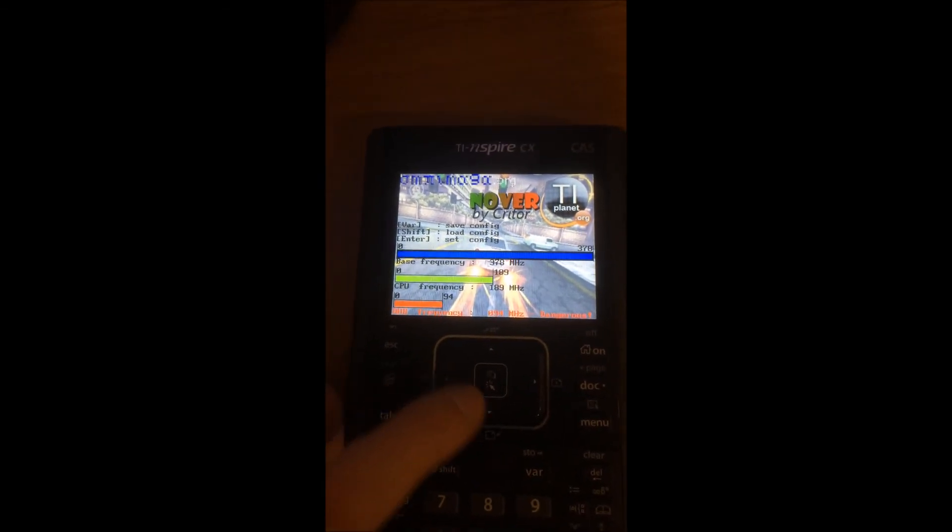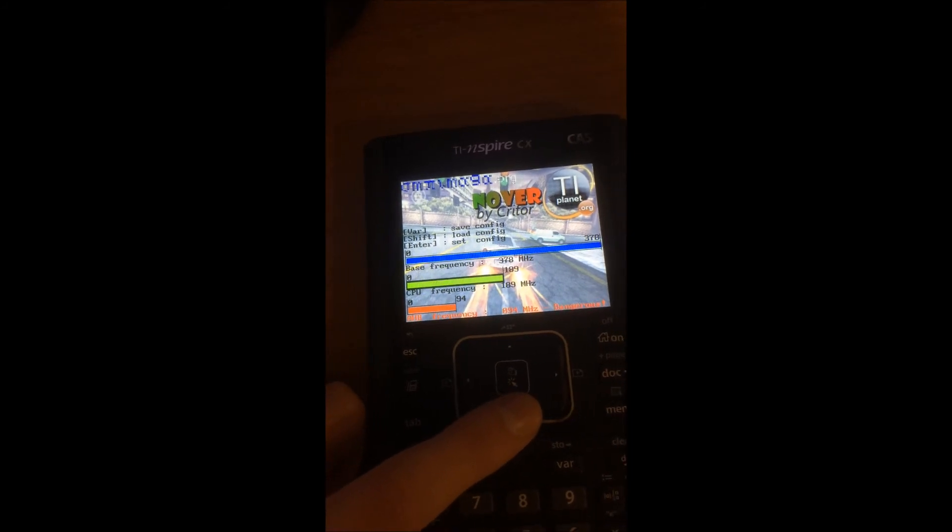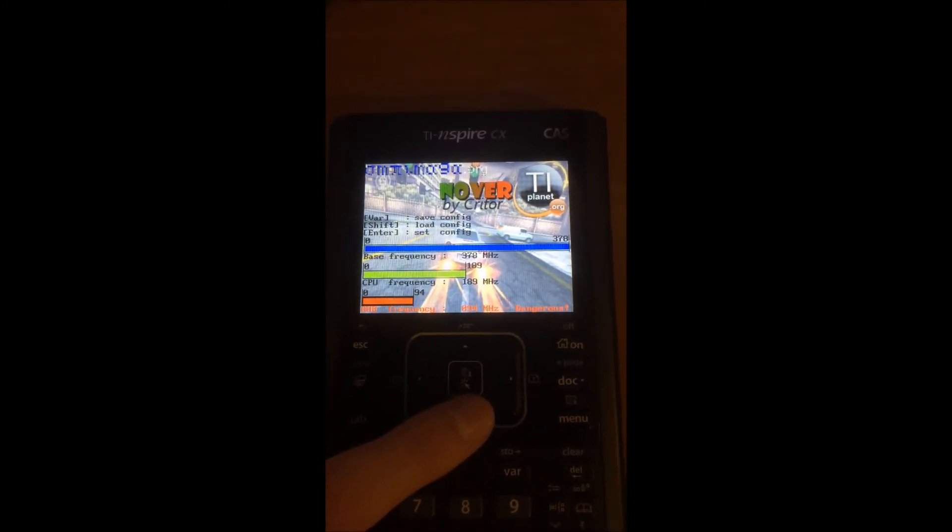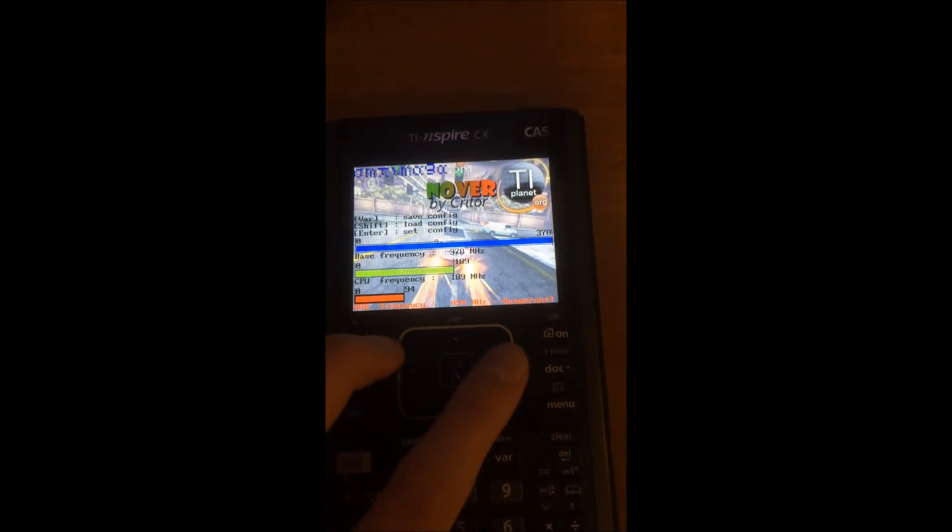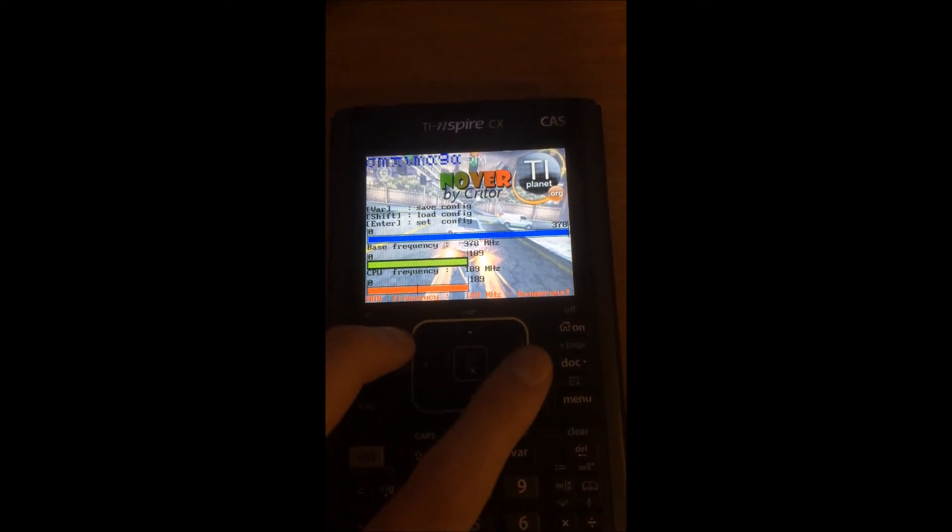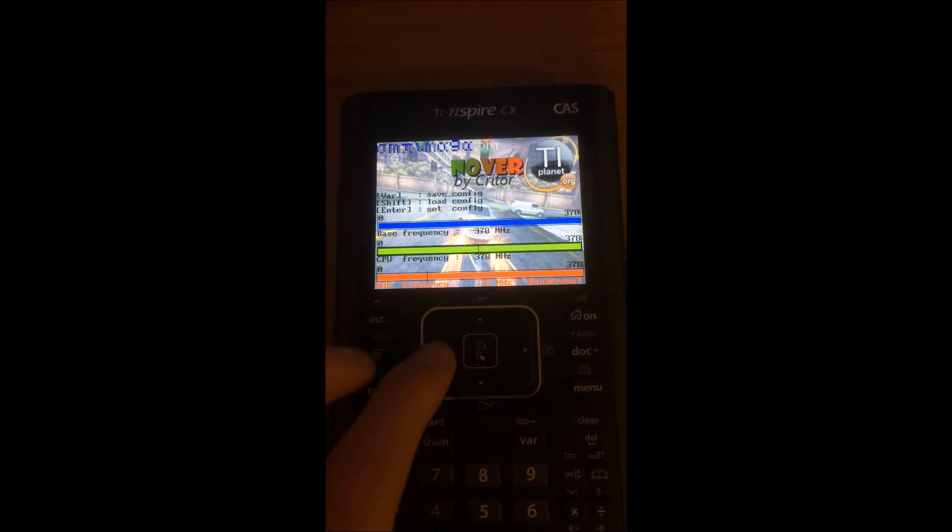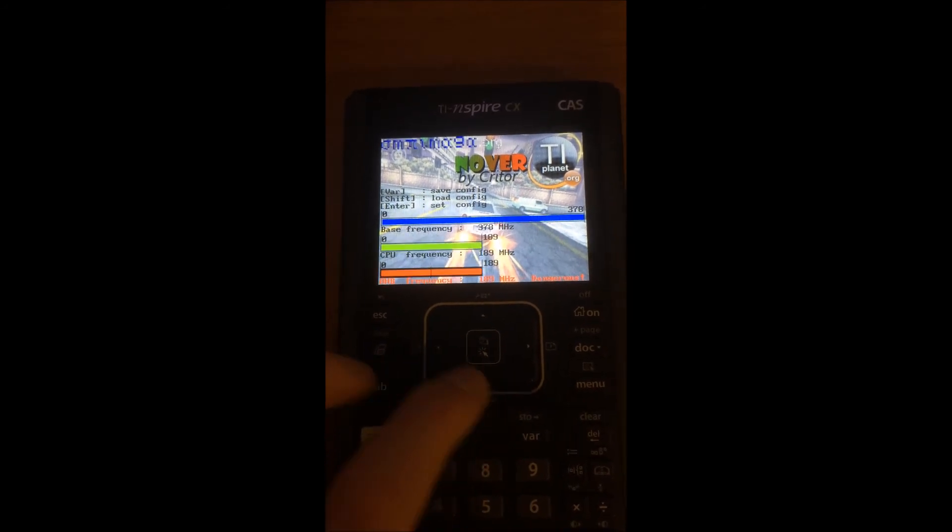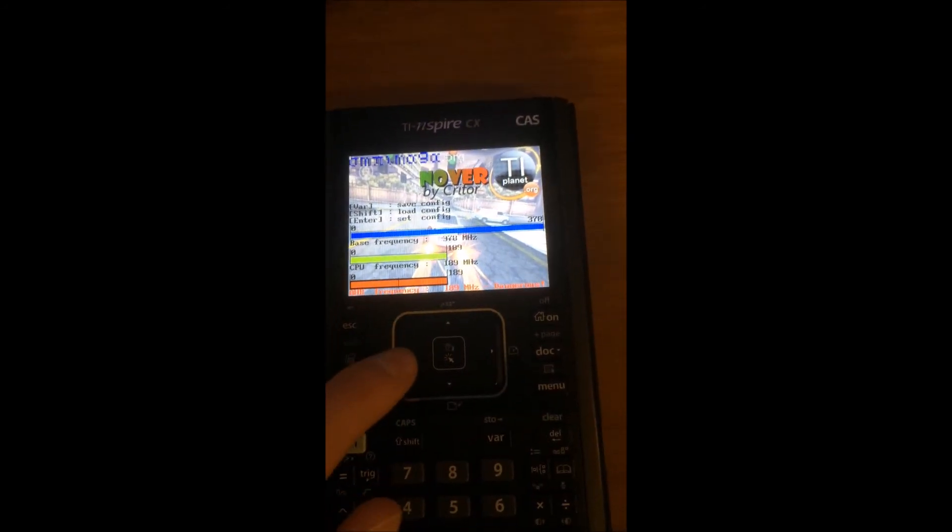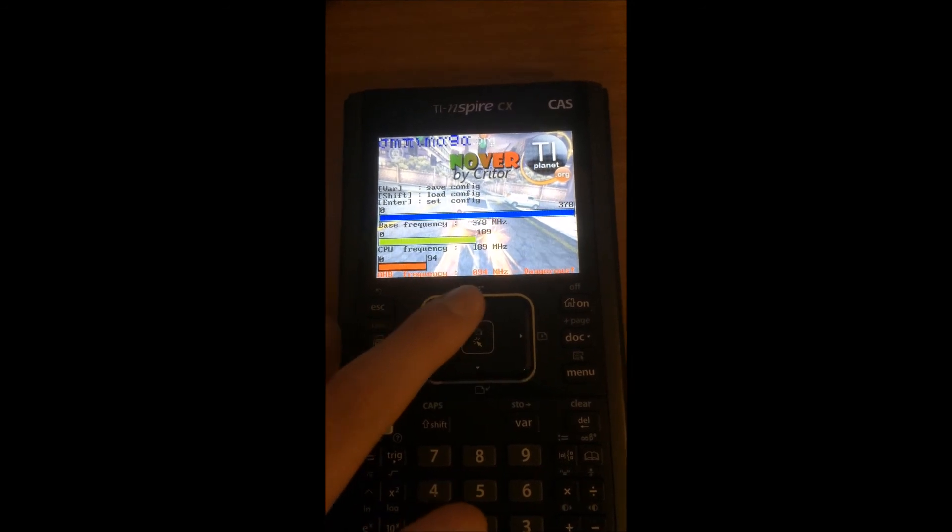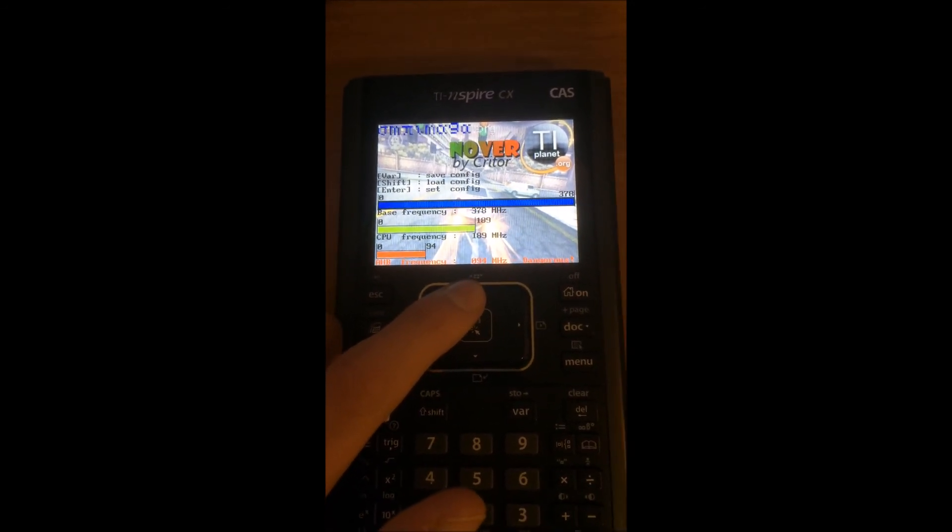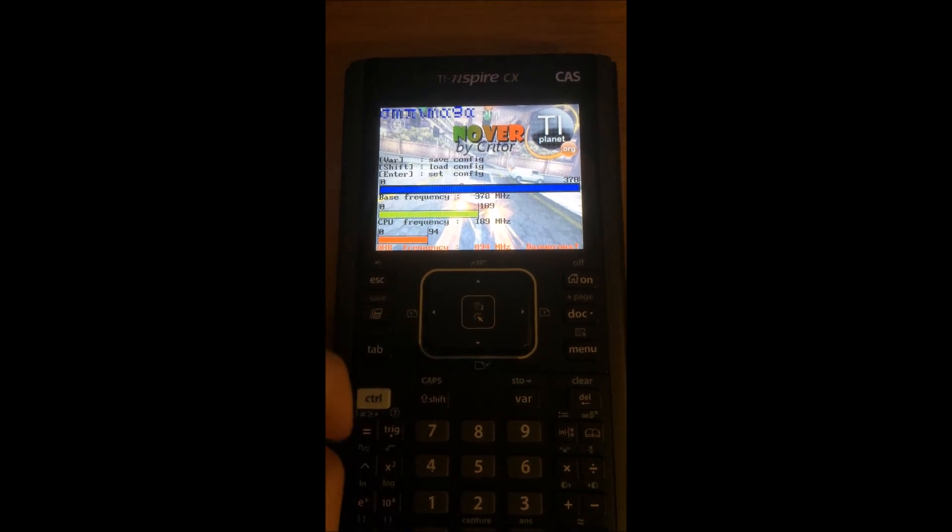It is still possible to adjust them though. You can move them up and down. It's the base frequency, the CPU frequency, and the AHB frequency that you can adjust each individually.